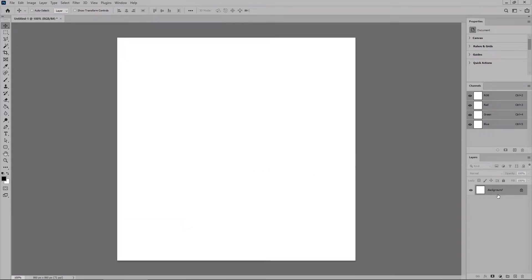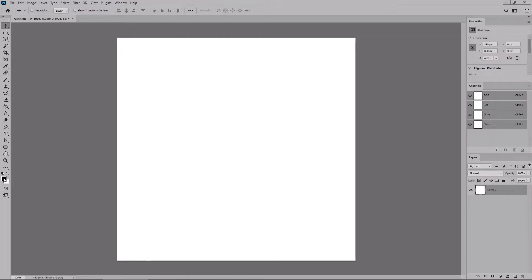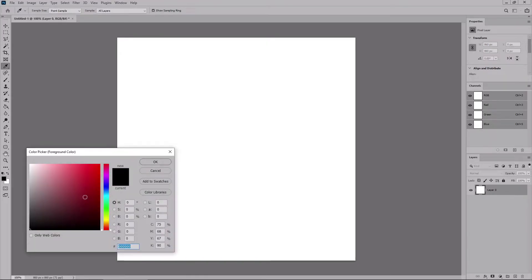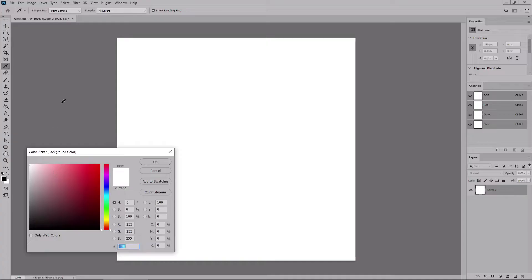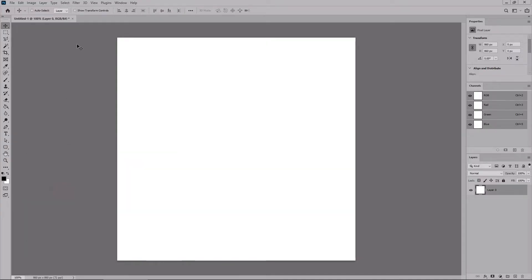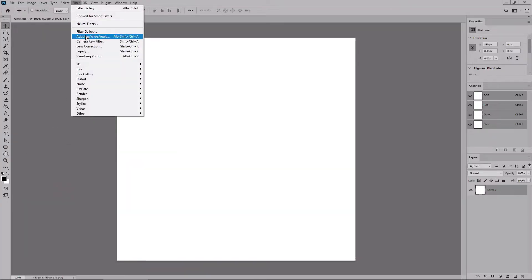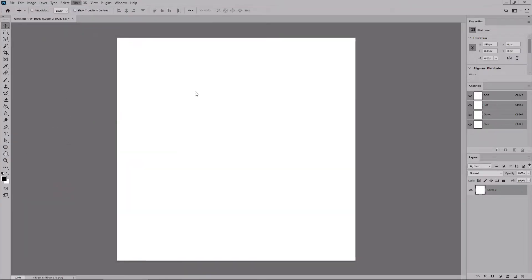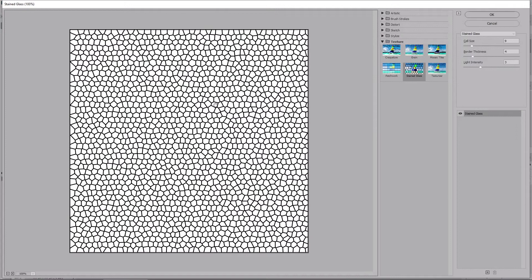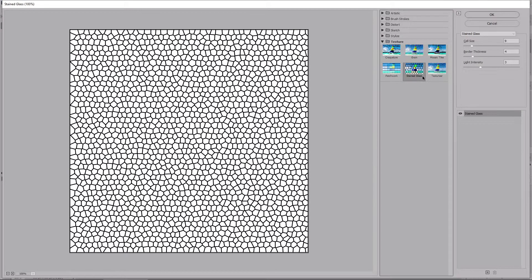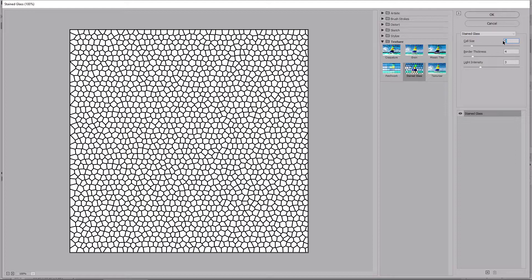Focus on the Layers panel to unlock this layer. Make sure that the foreground color is set to black and the background color is set to white. Go to Filter and Filter Gallery. From the texture section, select stained glass, move the sliders to 9, 4, and 3. Click OK.